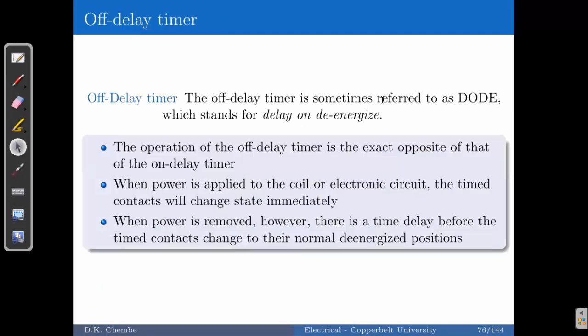The off-delay timer is referred to as DODE — delay on de-energize. This implies it begins its timing delay after it has been switched off. The operation of the off-delay timer is exactly opposite to that of the on-delay timer. When power is applied, the timed contacts will change their state immediately. But when power is switched off, that is when the timing action begins.